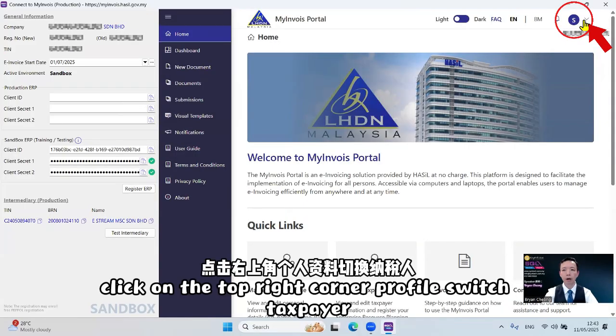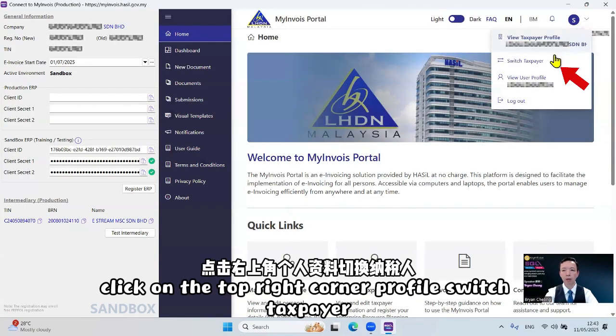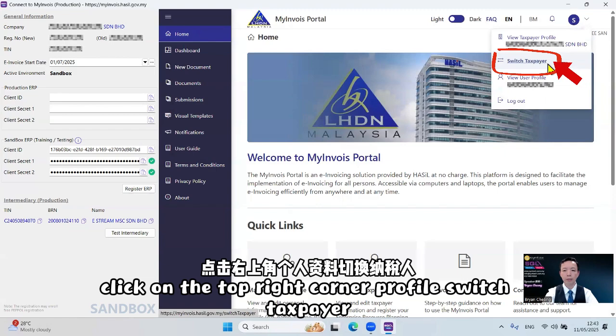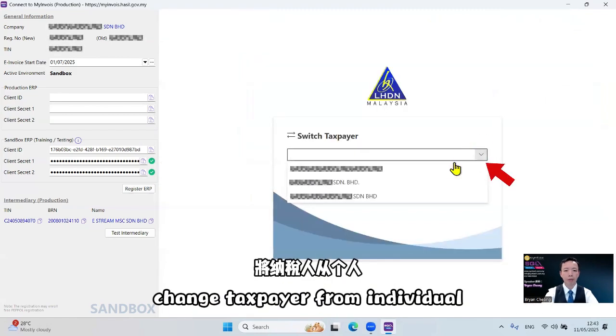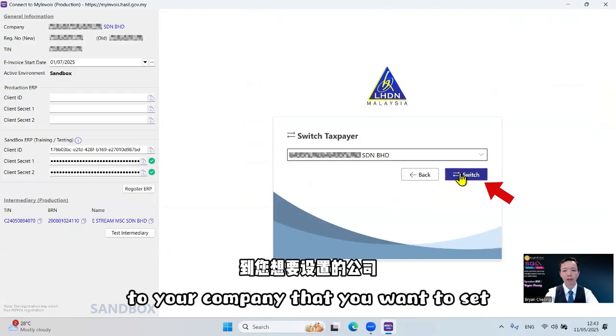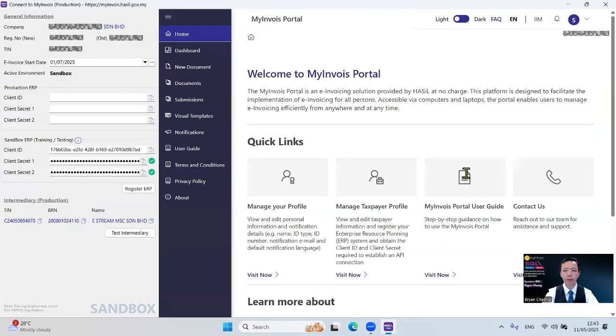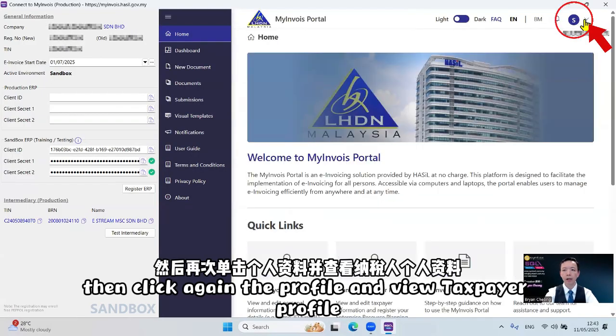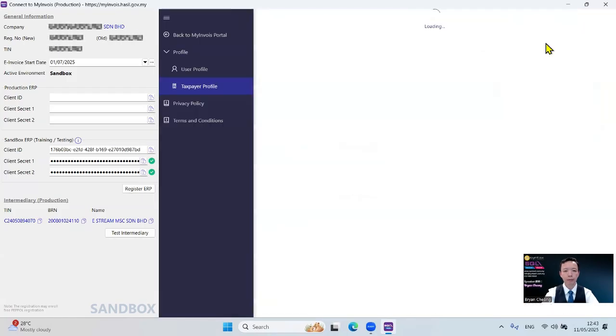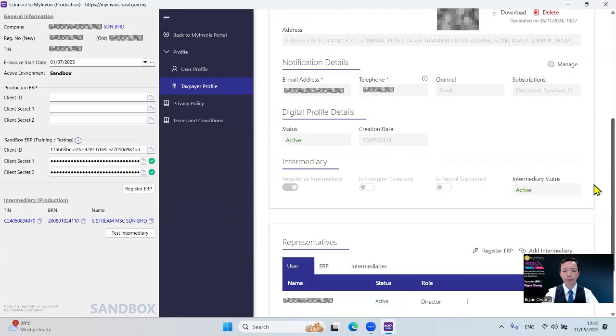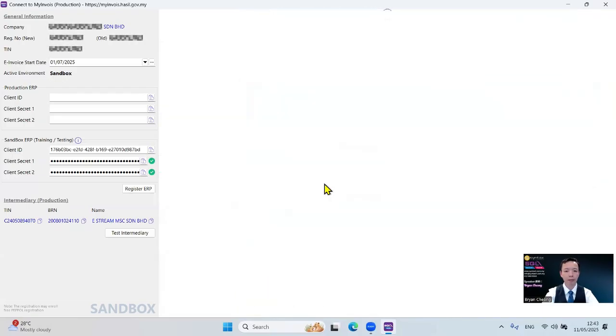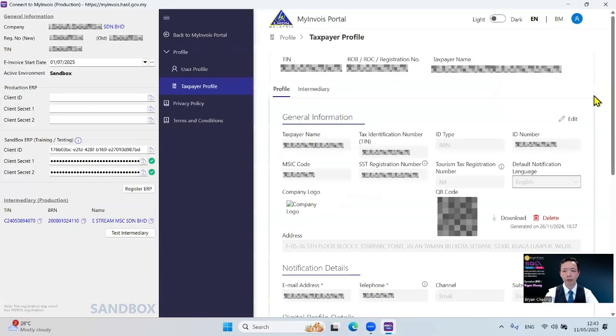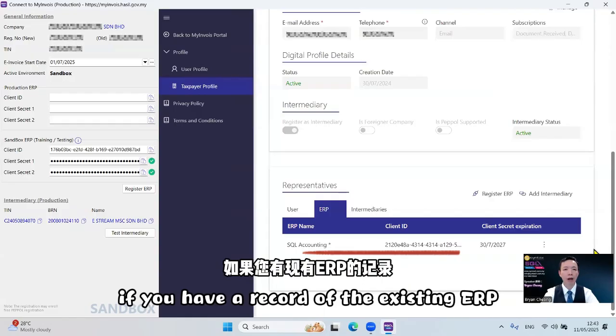Click on the top right corner Profile, Switch Taxpayer, change taxpayer from individual to your company that you want to set, click Switch. Then click again the Profile and View Taxpayer Profile. Scroll to the bottom and click on ERP.